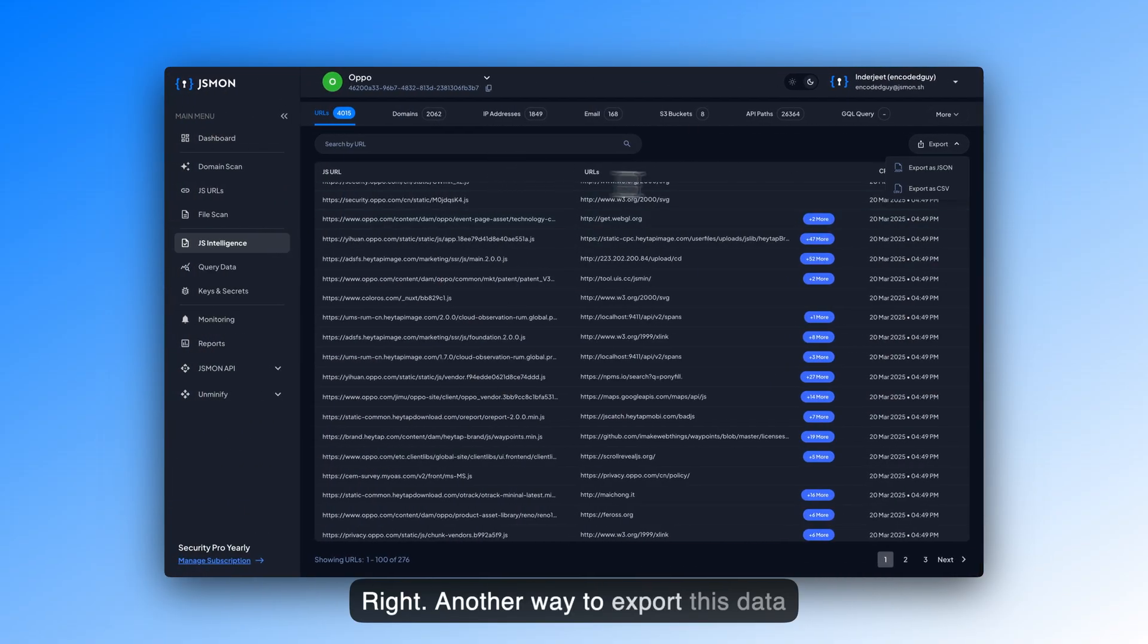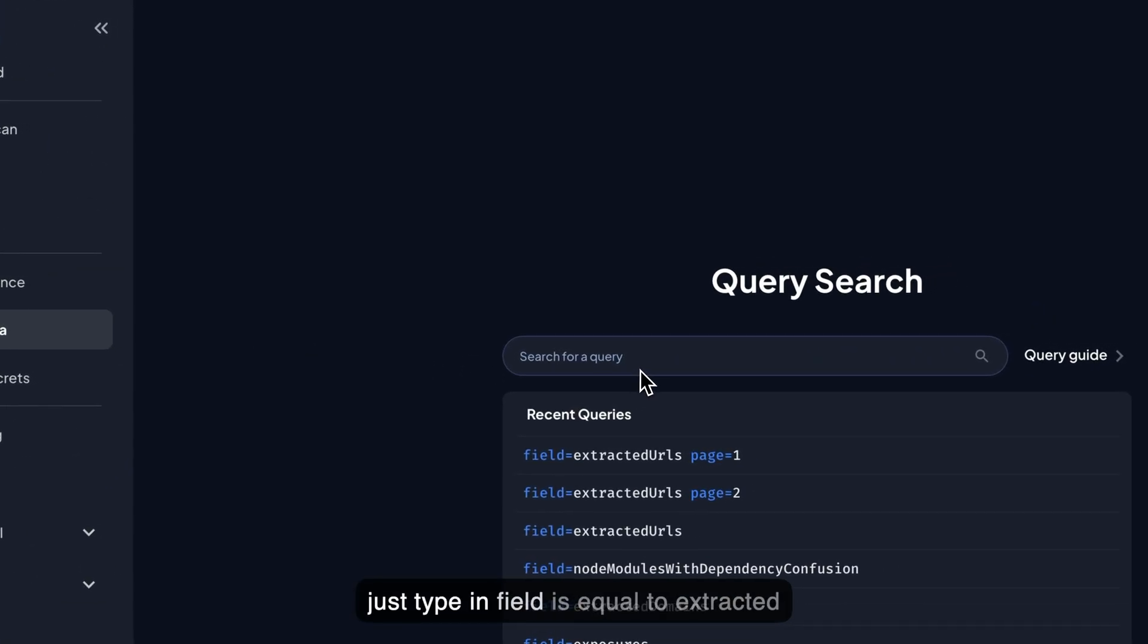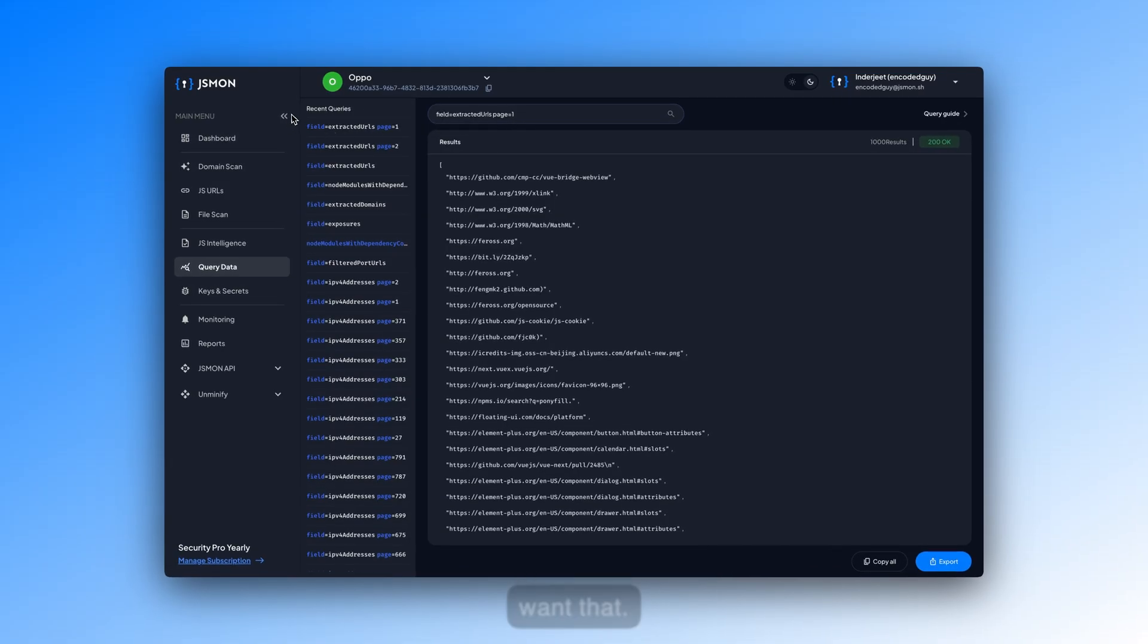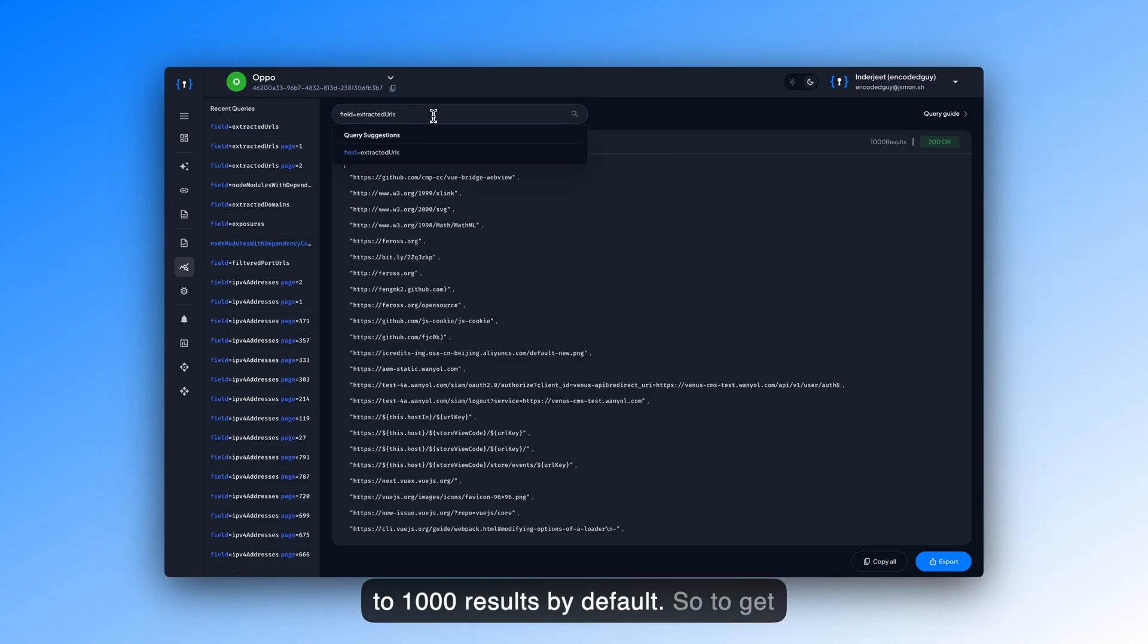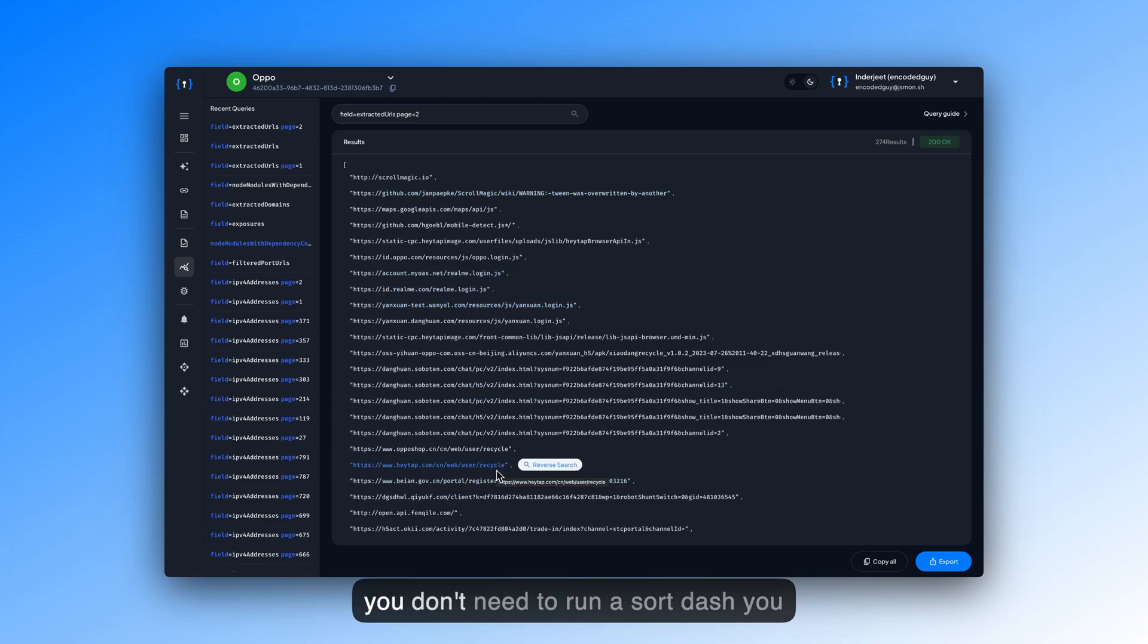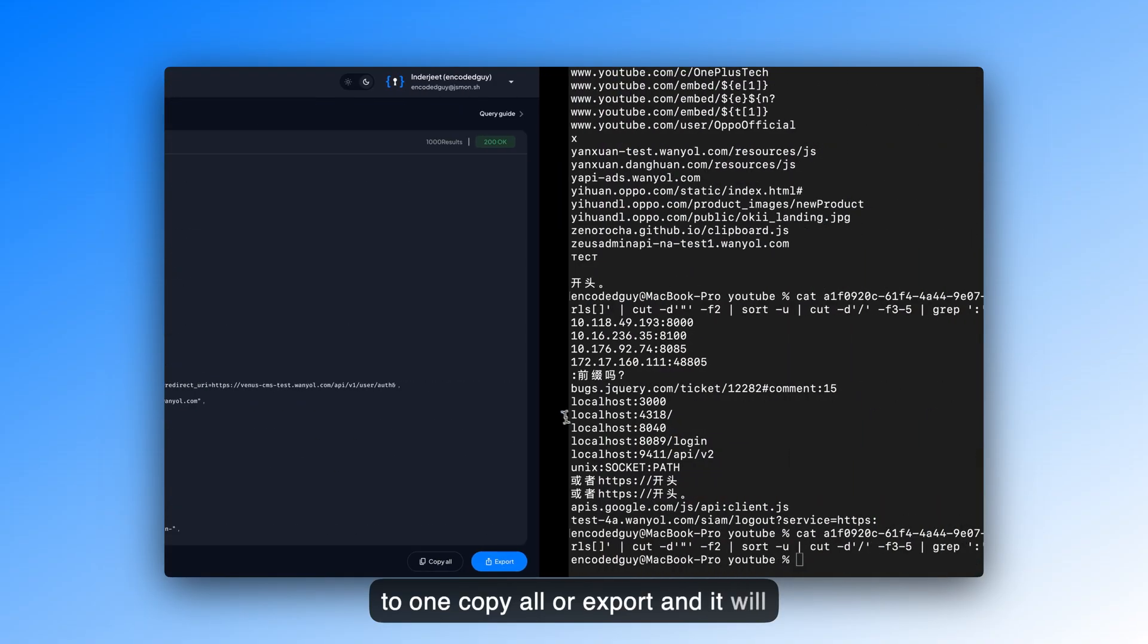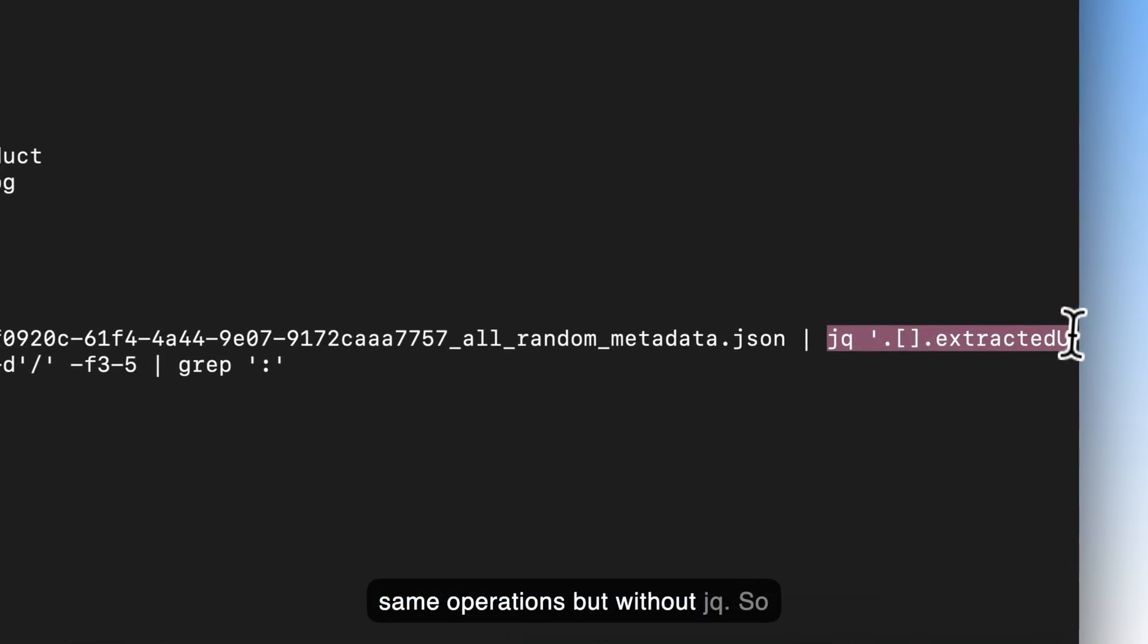Another way to export this data, if you don't want to use JQ right here, is you can go to query data, and you can just type in field is equal to extracted URLs. You can remove the page is equal to 1 from here if you don't want that. And that will show you that you have thousand results. So query data is limited to thousand results by default. To get the second page, you will have to do pages equals to 2. And by default, the query data results are deduplicated. So you don't need to run a sort dash view over here. So what you can do is just go to pages equals to 1, copy all or export, and it will give you the results in just normal text file. And then, you can use the same operations, but without JQ.